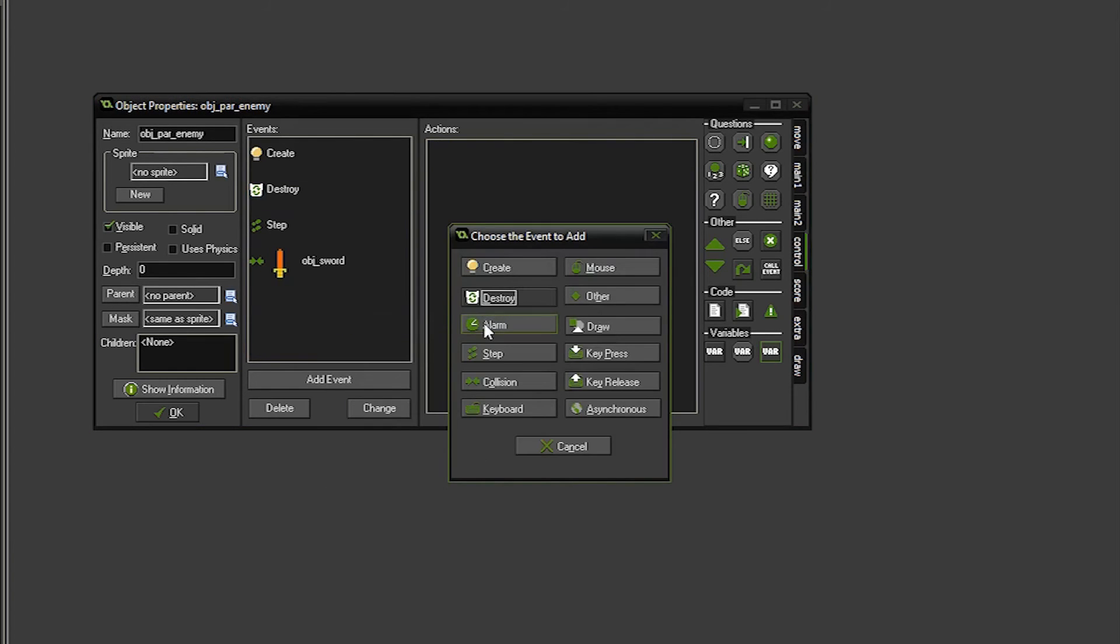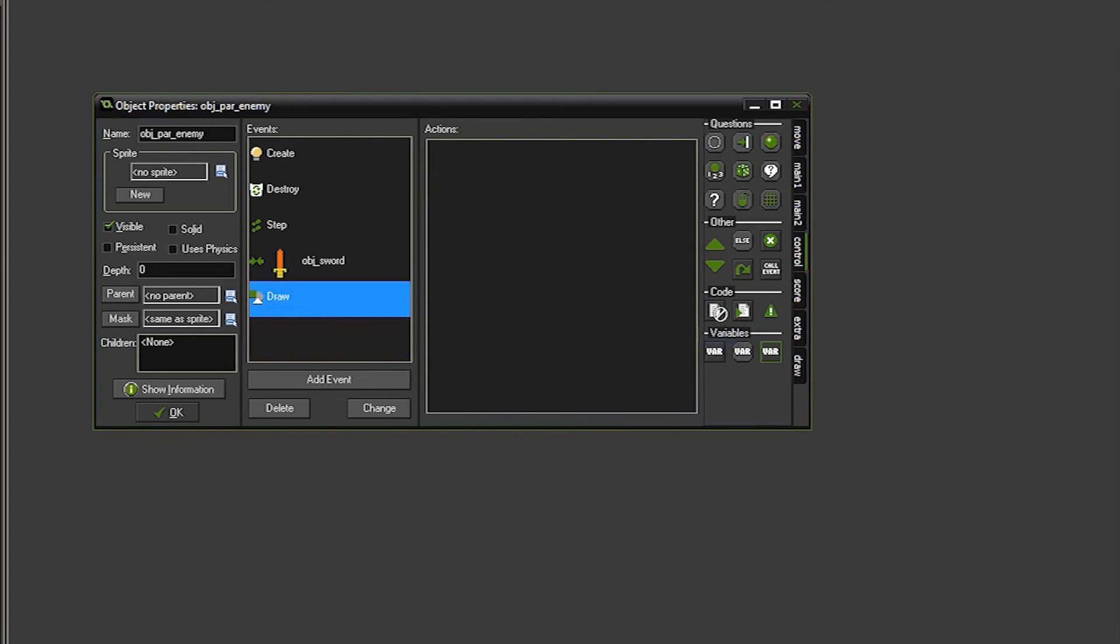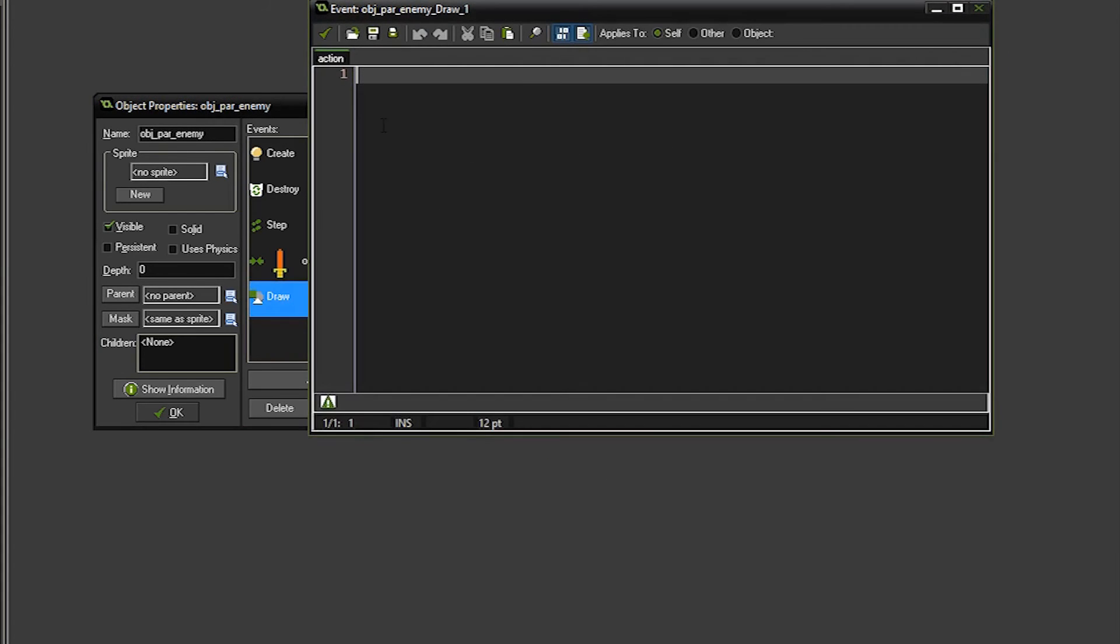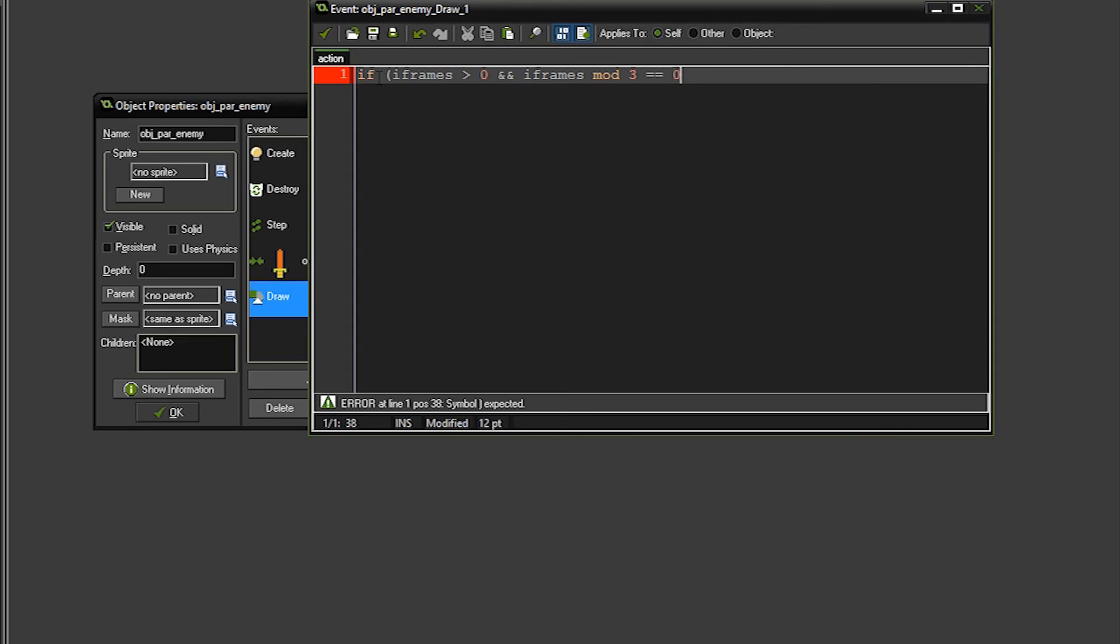So the last thing we're going to do is we're going to go to the draw event, and this is where we're going to make the enemy flash. So pull over the code. So what we're going to check here is if the iframes are greater than 0, and we're going to do something kind of funny here. We're going to take however many iframes we're at. So let's say iframes is at 3, and we're going to do a mod of it, which means divide by 3. And if that is equal to 0, there's no remainder.